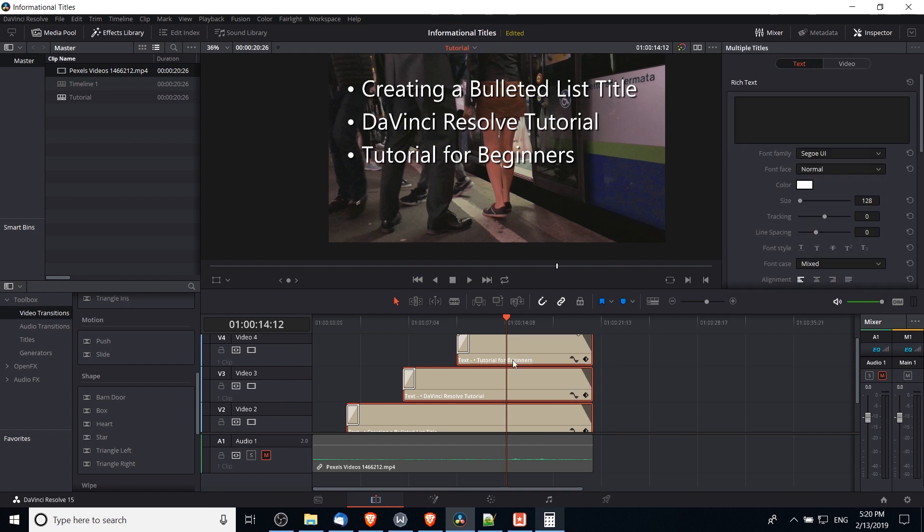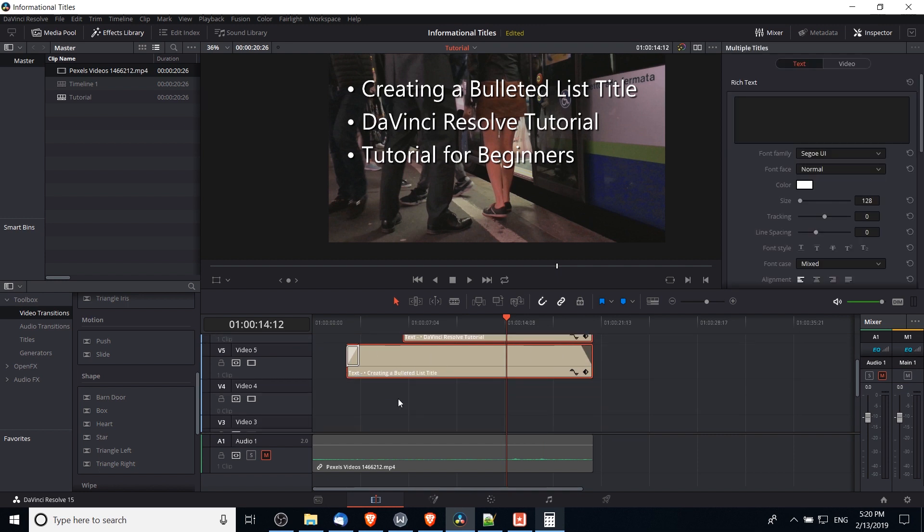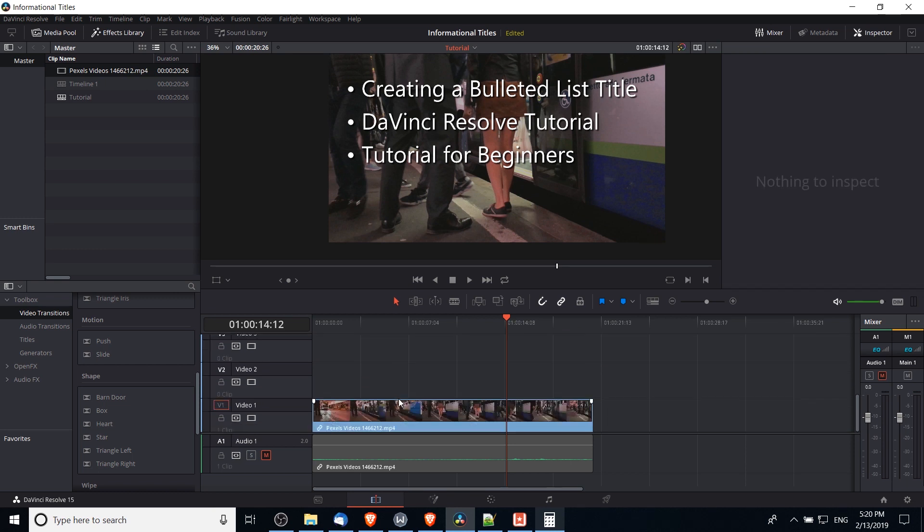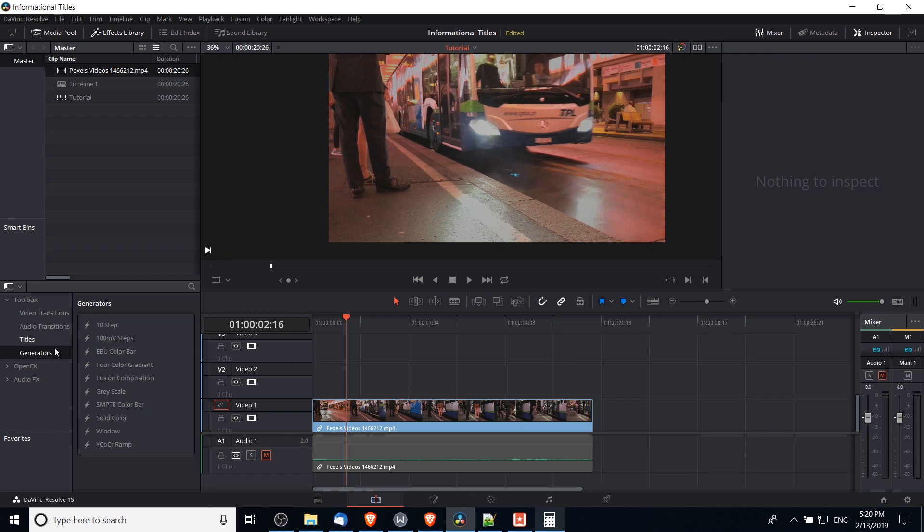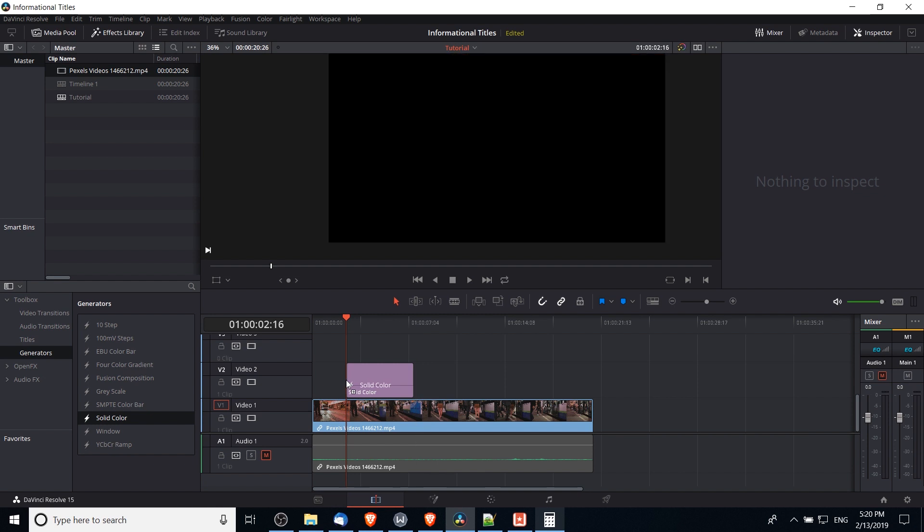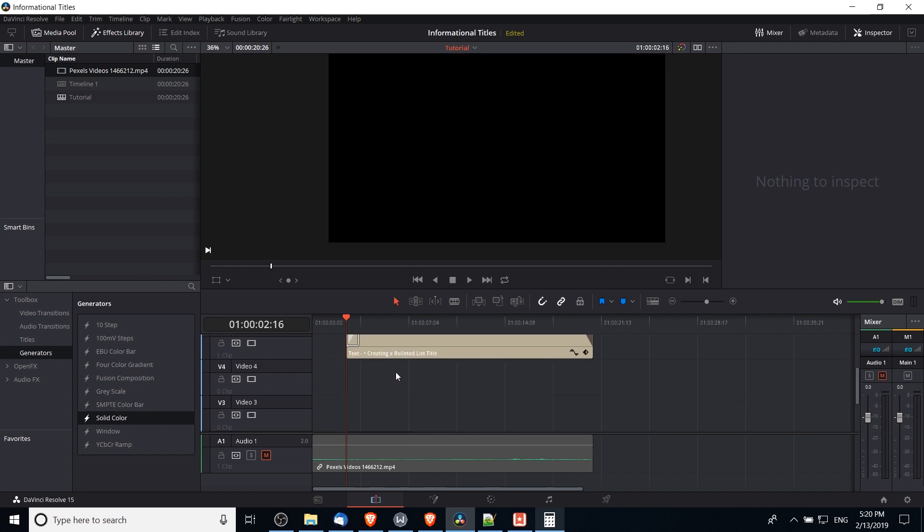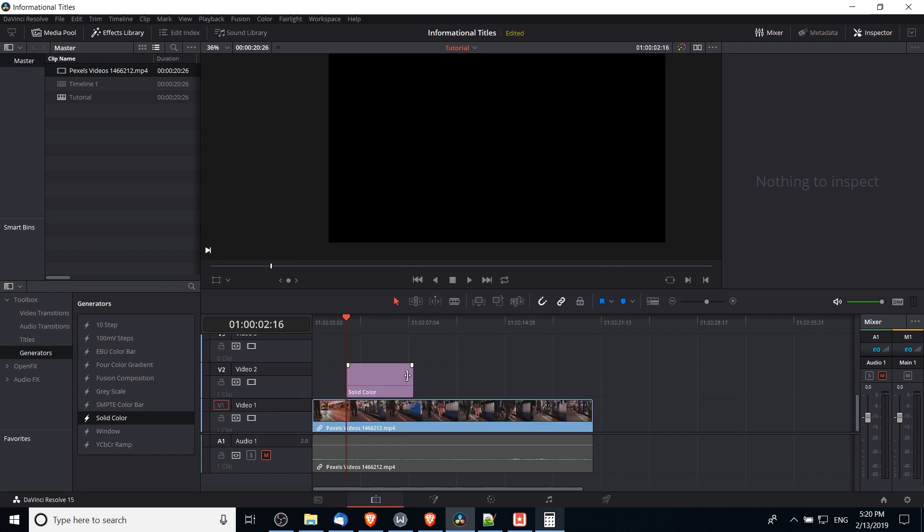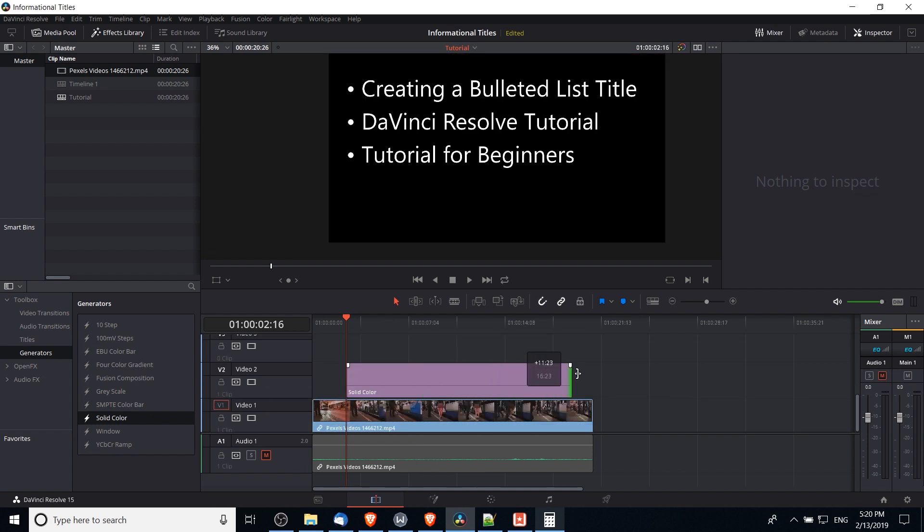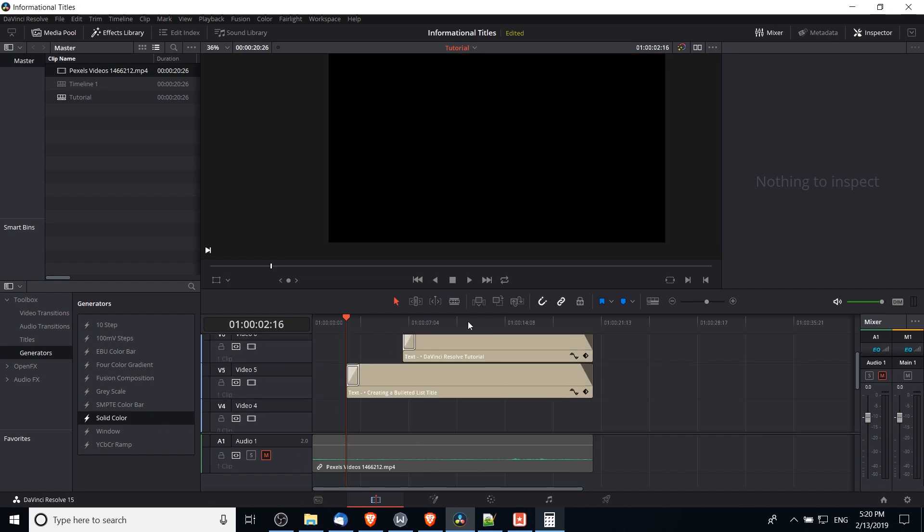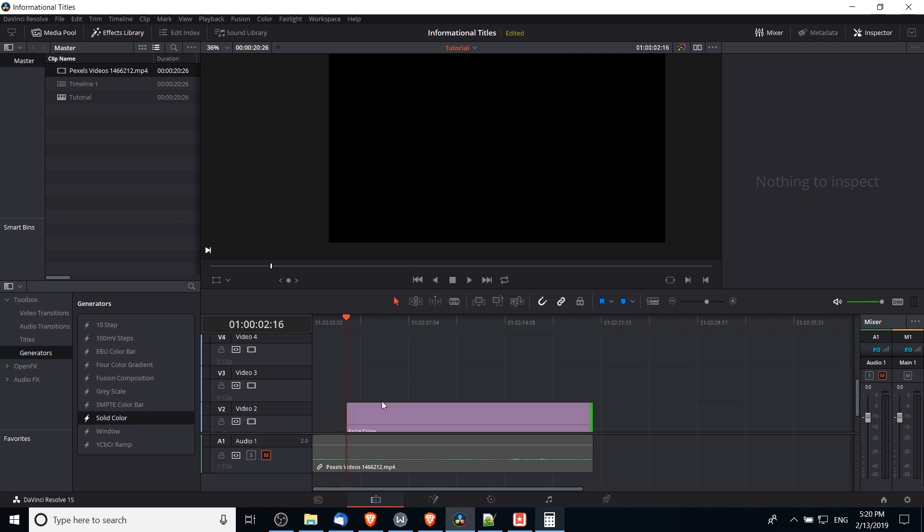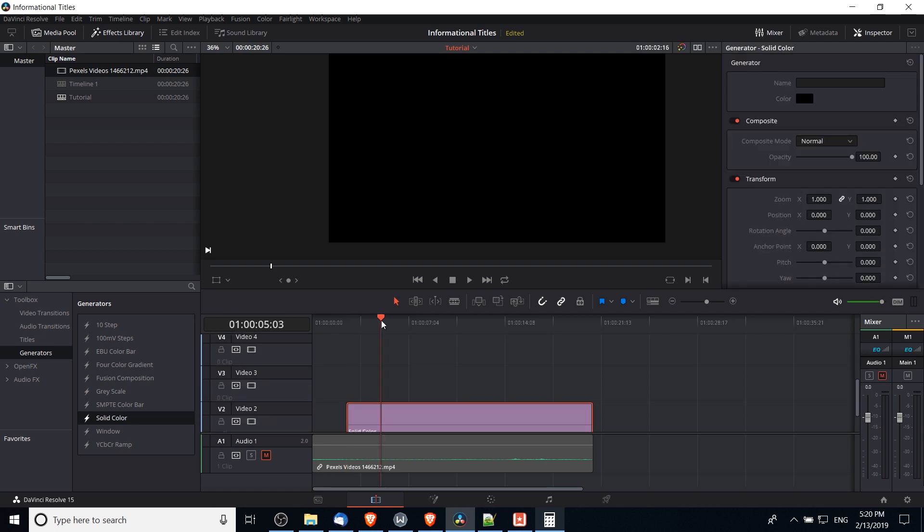So if I select all three of these title tracks and move them up one or two video layers, then in a video track two, or as long as it's below the titles it's fine, then we can go over to effects library, generators, and solid color, and what we'll be able to do with this is make sure that while the titles are up we actually have a color layering over the background video.